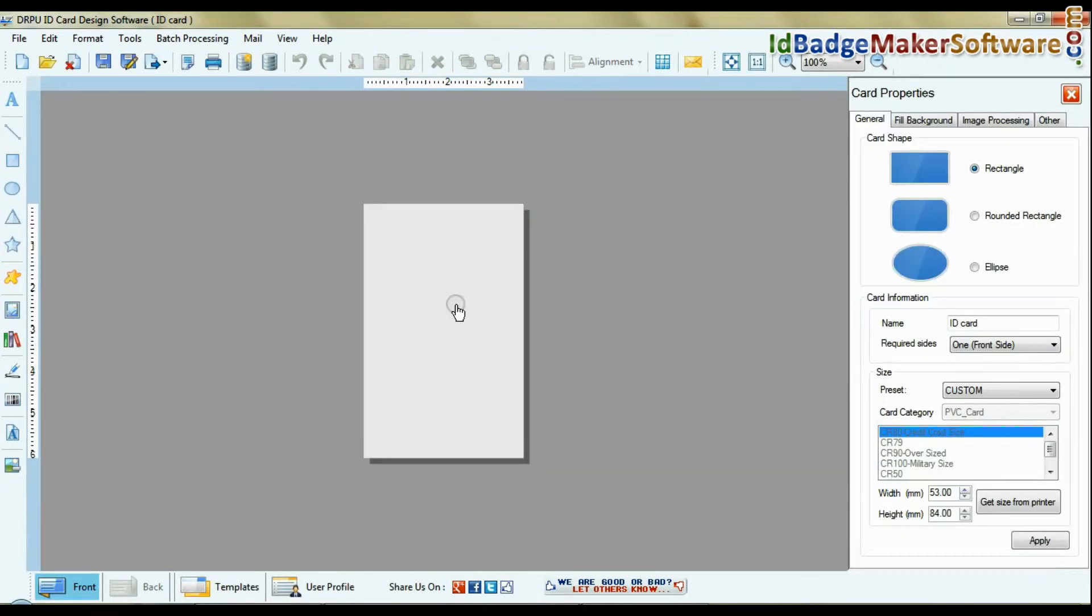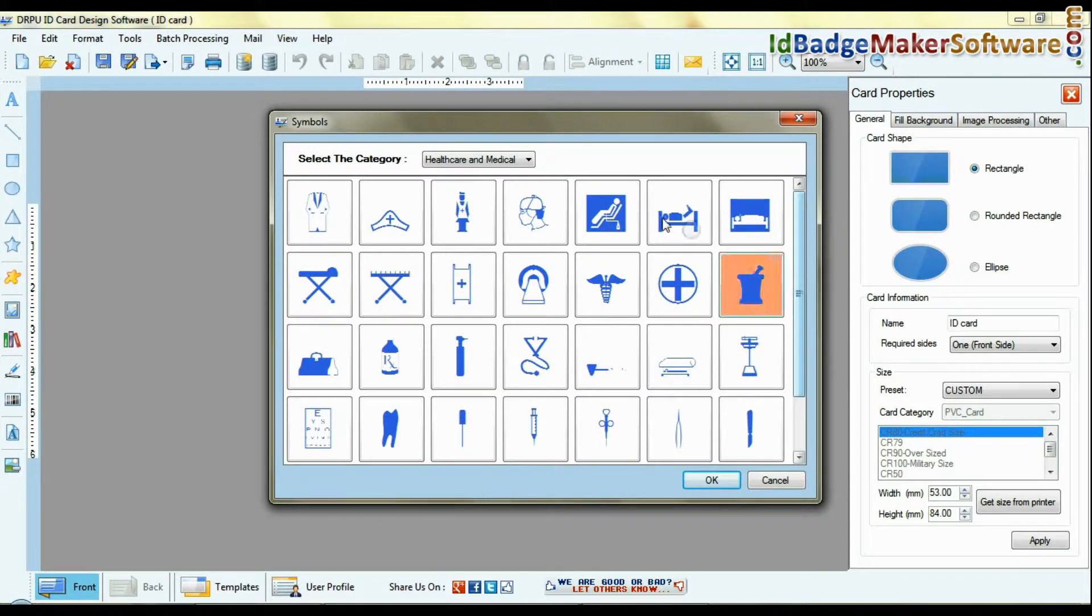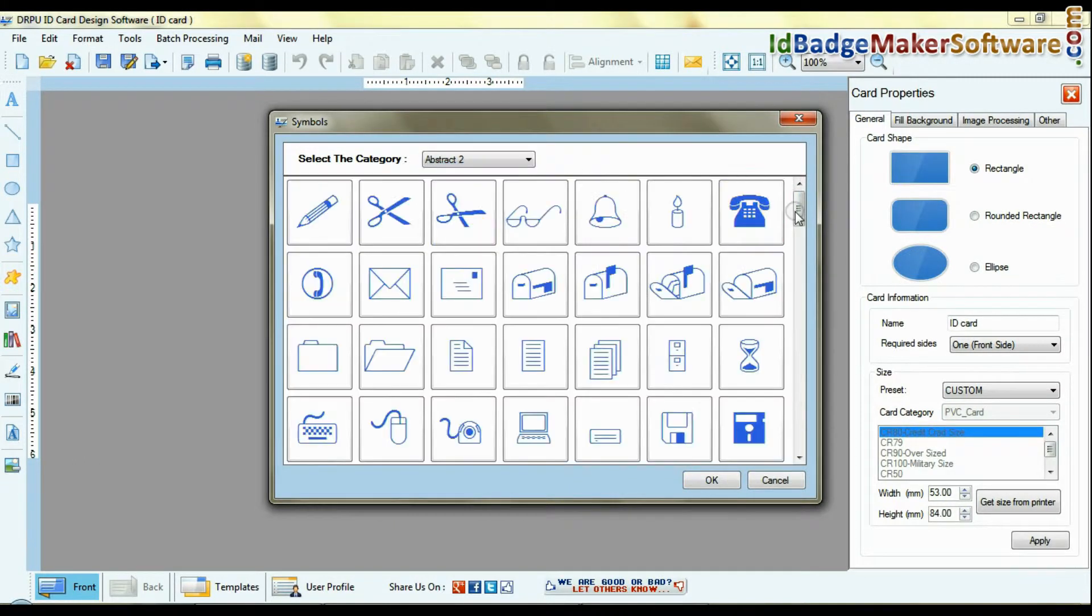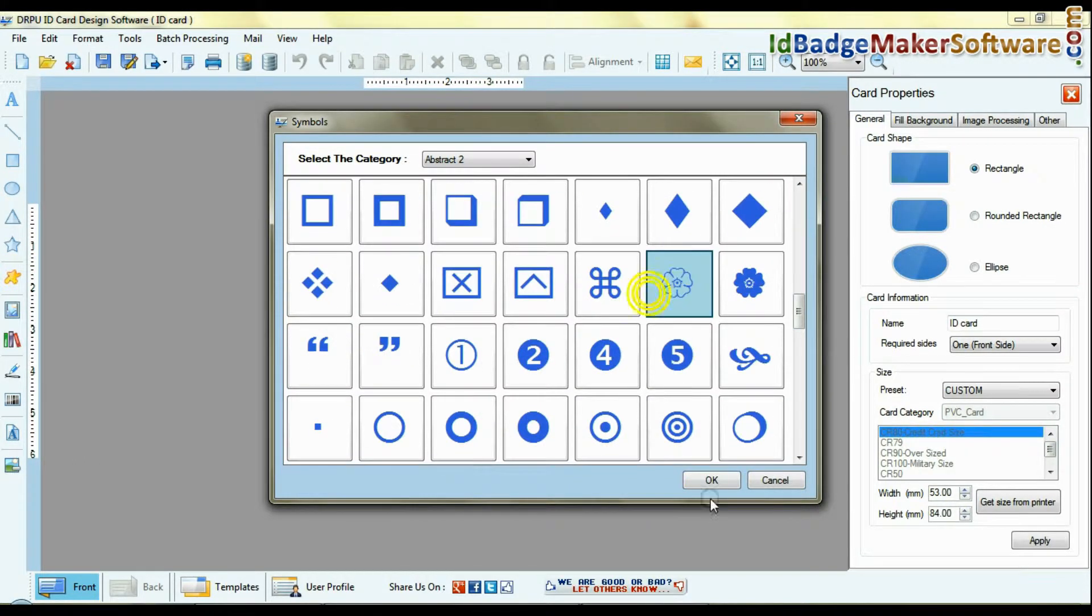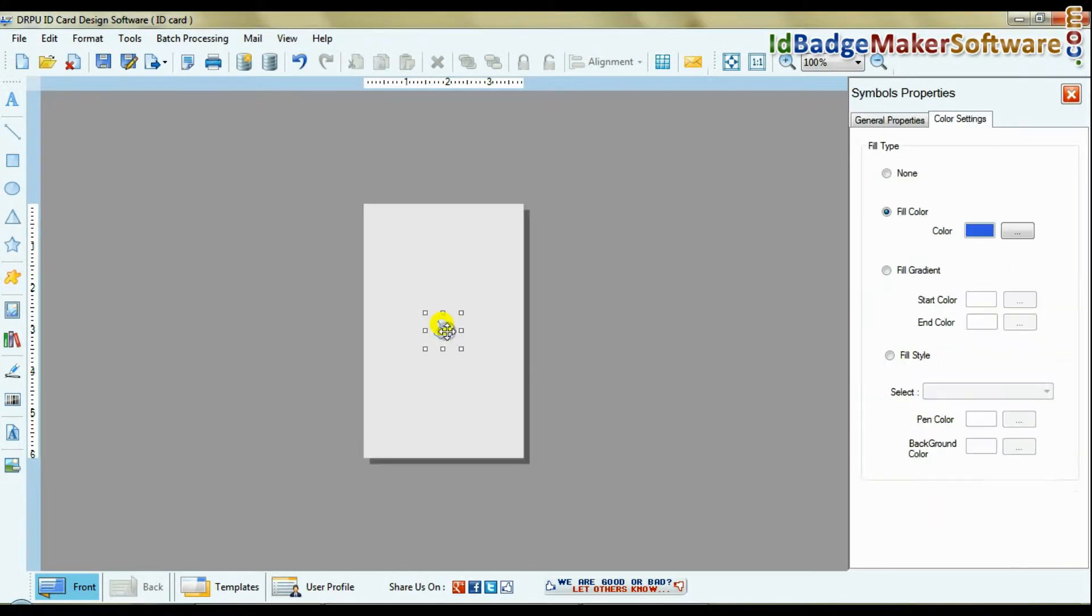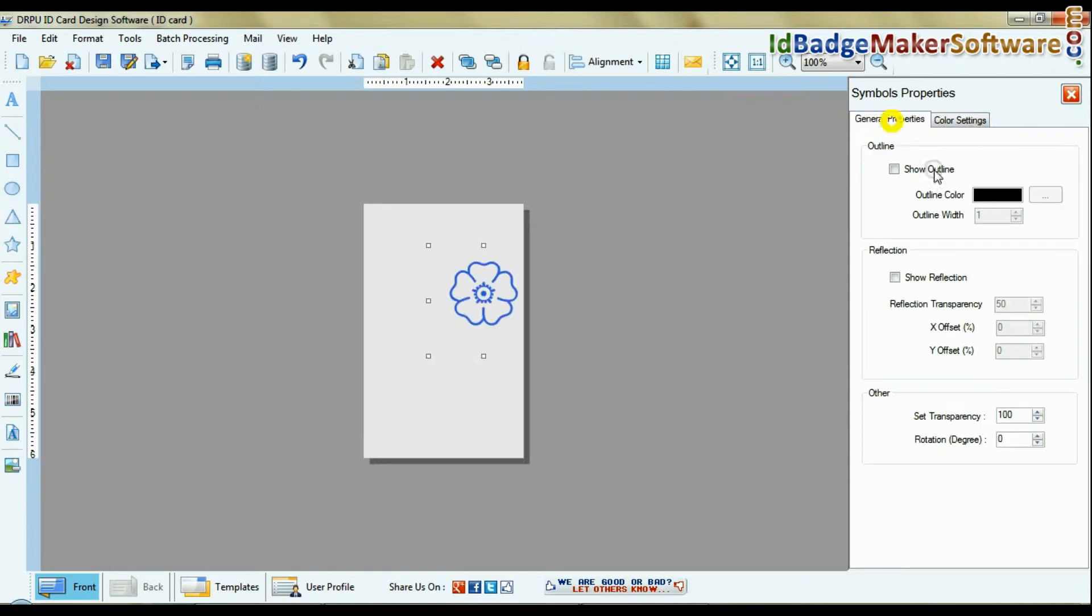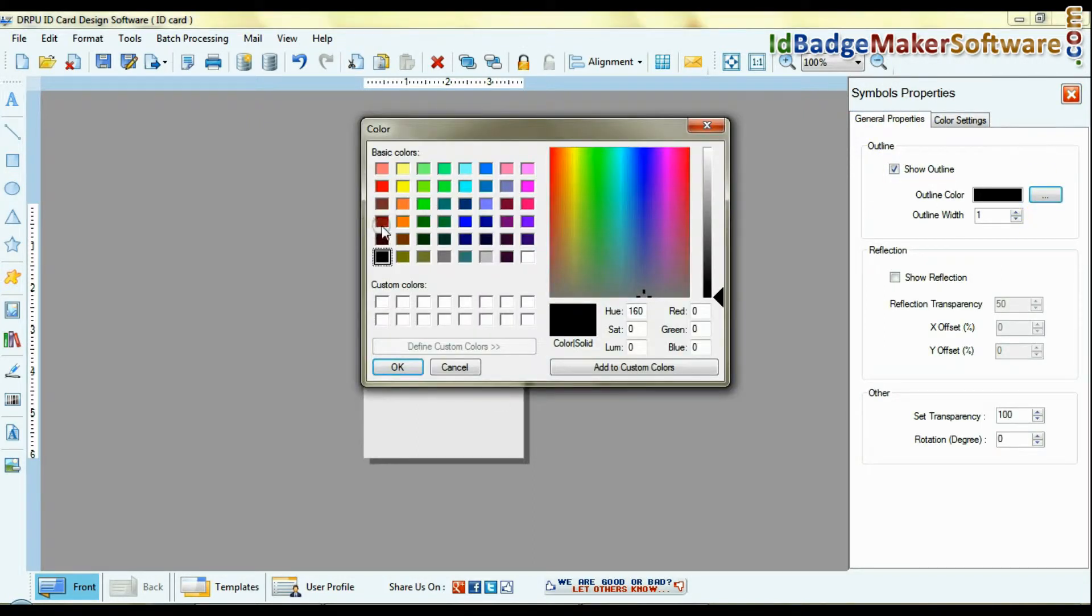Here we are showing an example of designing an ID card. If you want to add symbols, logos, or images on the card, you can browse or add from the symbols or image library. You can change color and general properties of images.